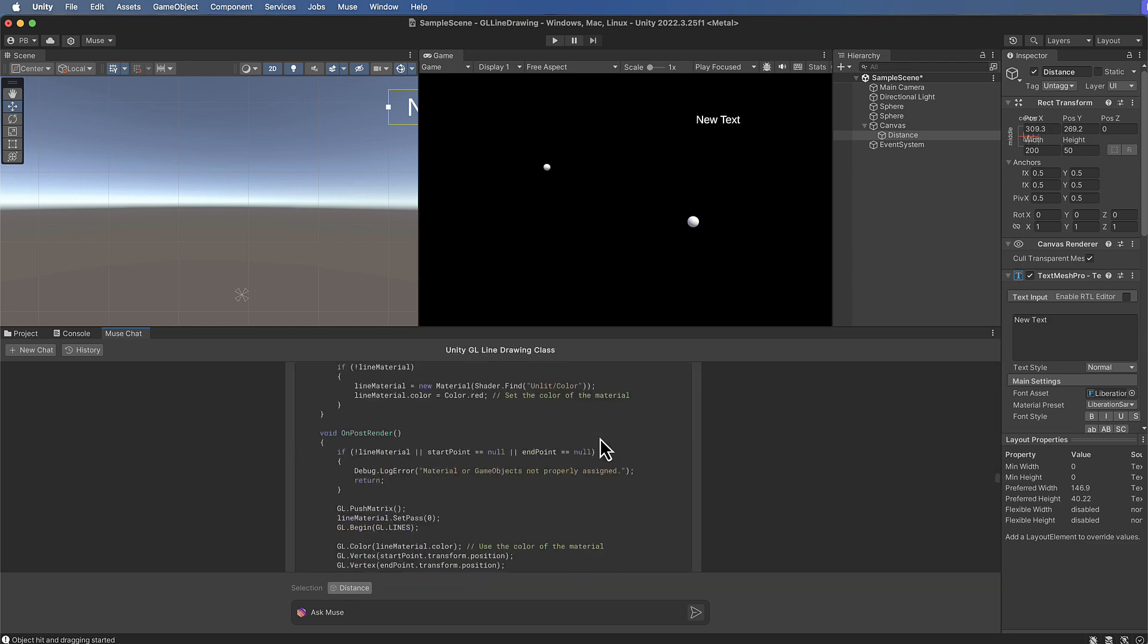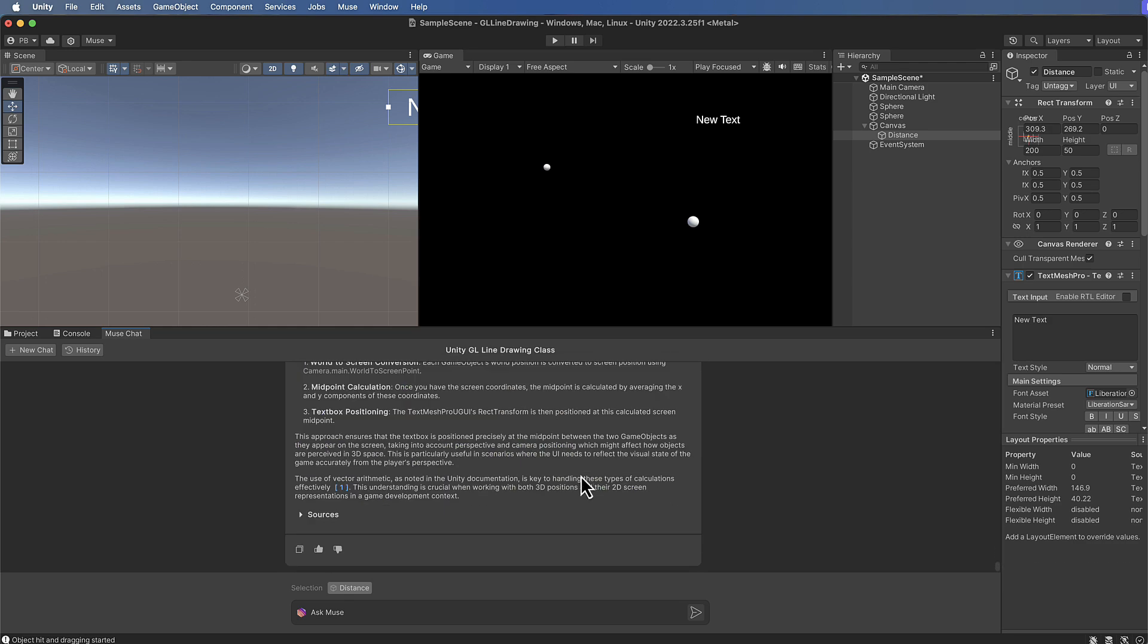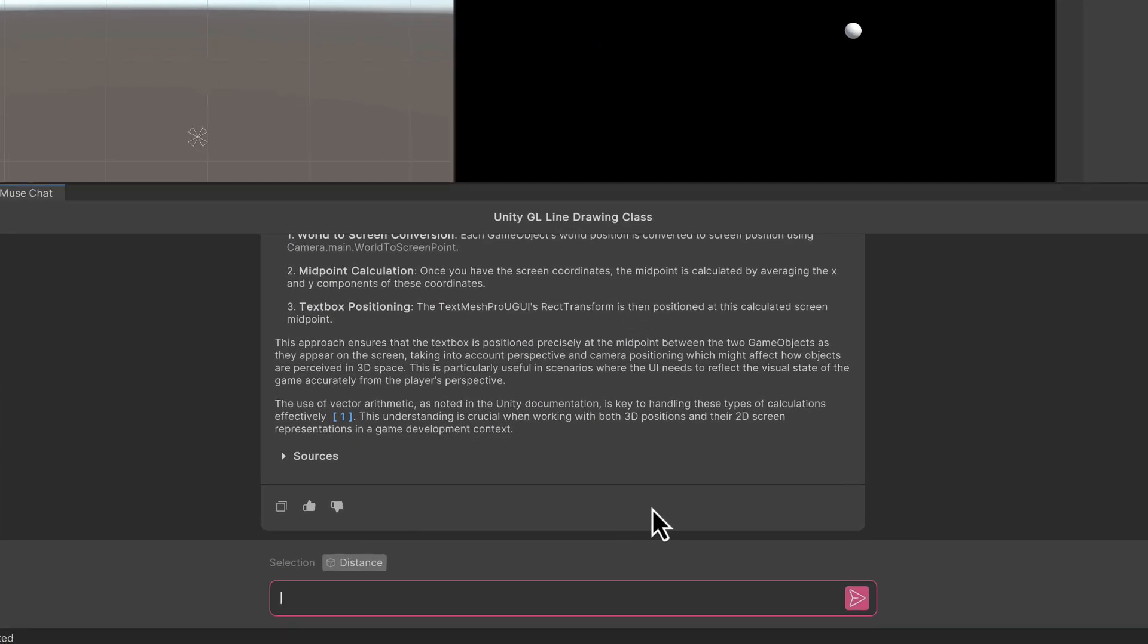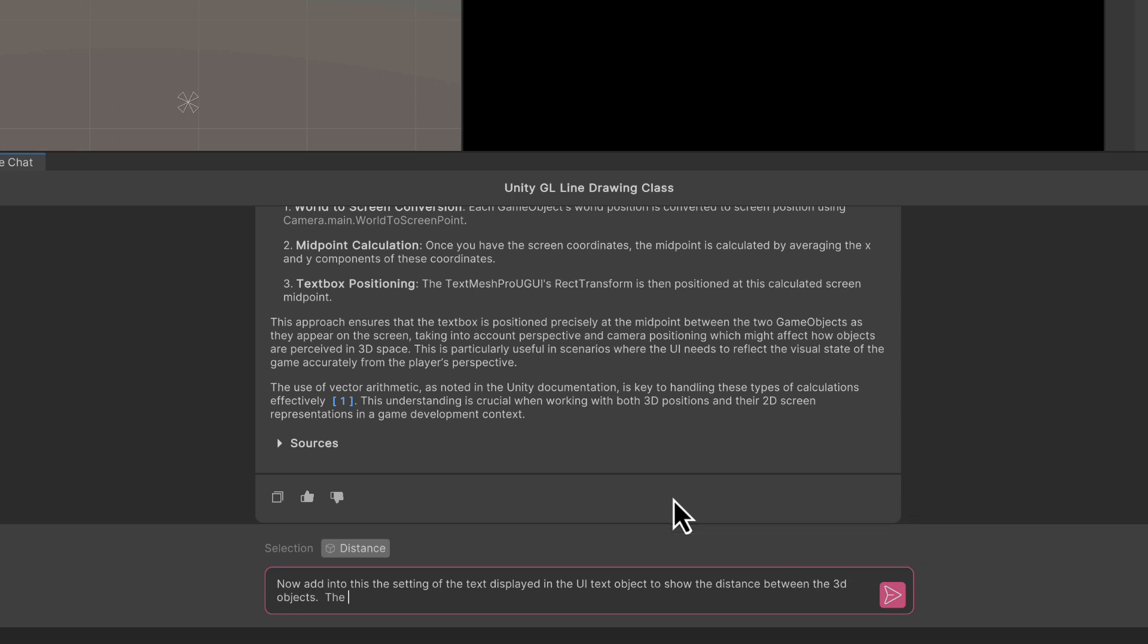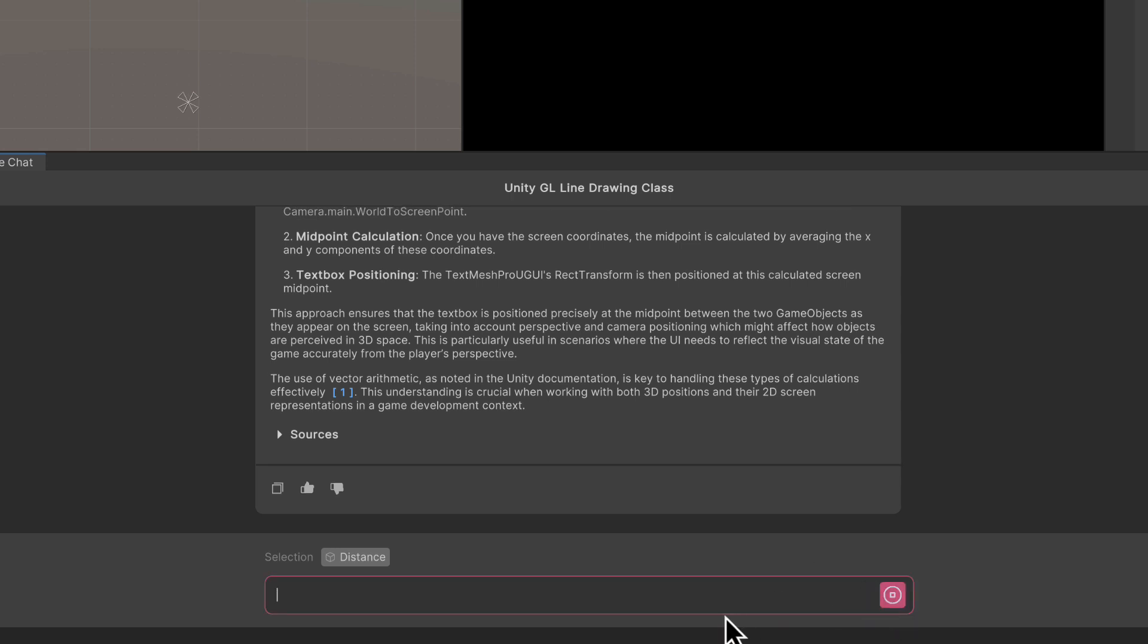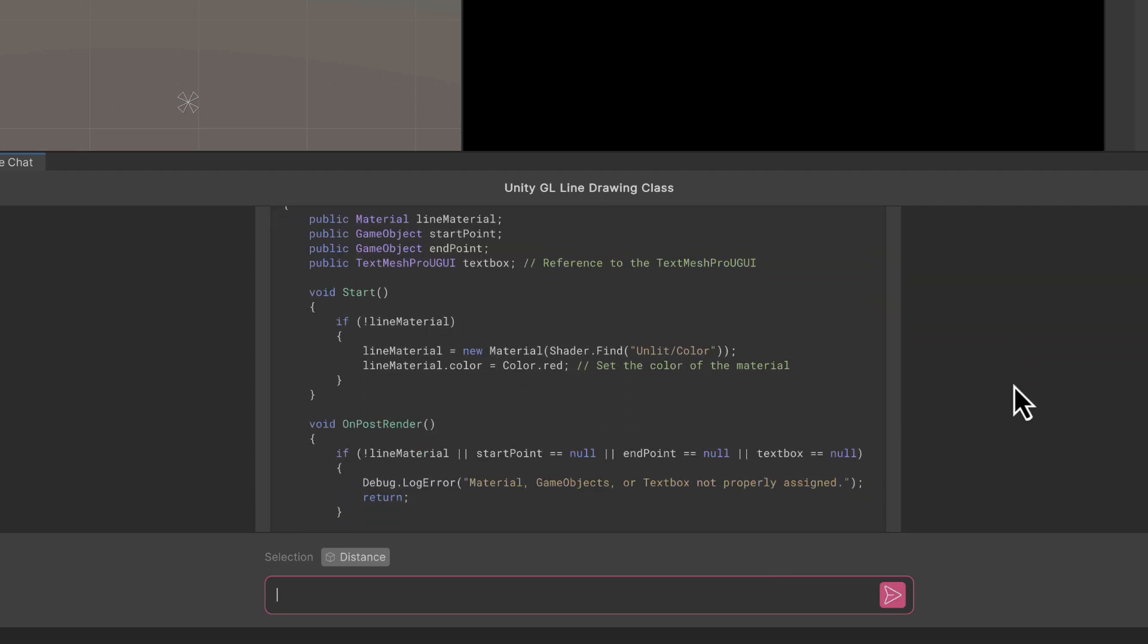Okay, so back in Muse, let's go down the bottom and we want to say now add into this the setting of the text displayed in the UI text object to show the distance between the 3D objects. The distance calculated should be the 3D distance. Display this distance to two decimal places. Okay, so we're being very specific that we want it calculated in 3D space and we also want two decimal places in the answer.